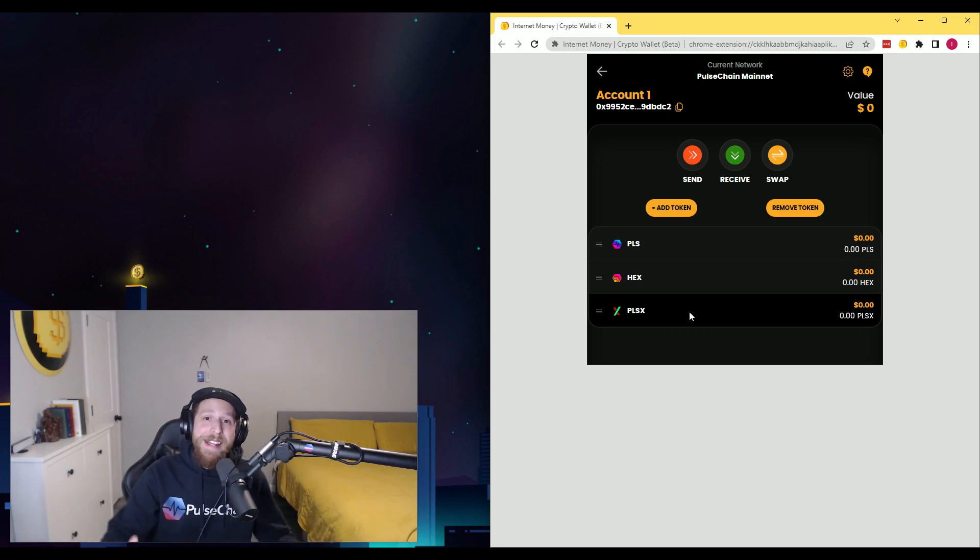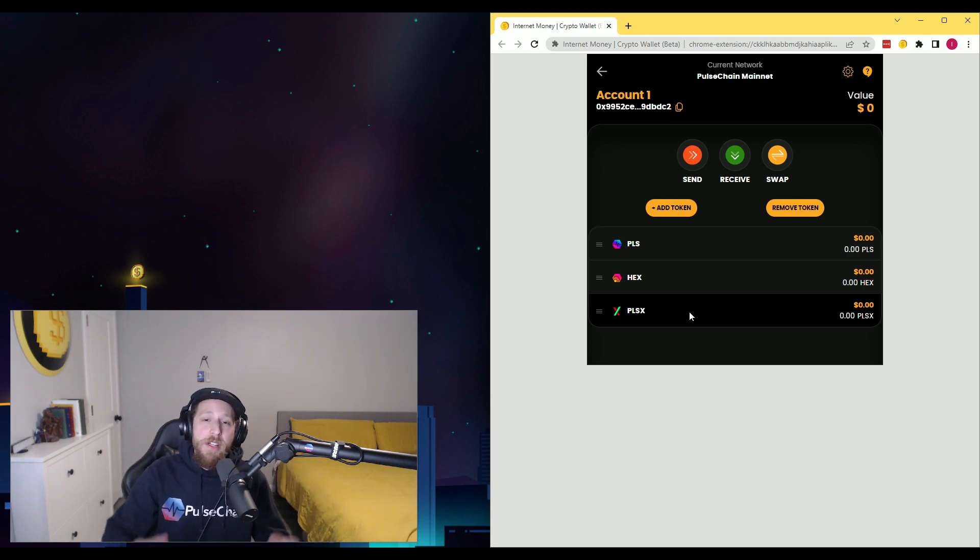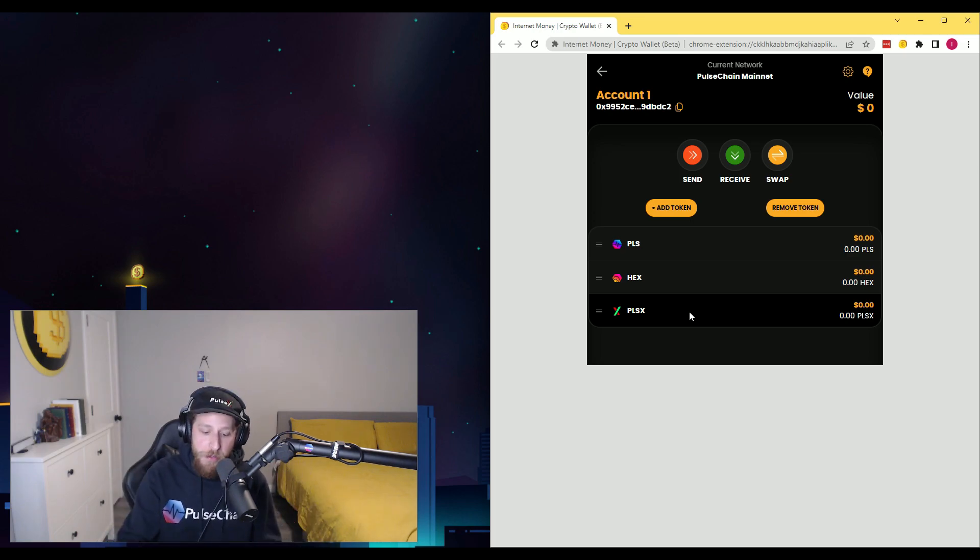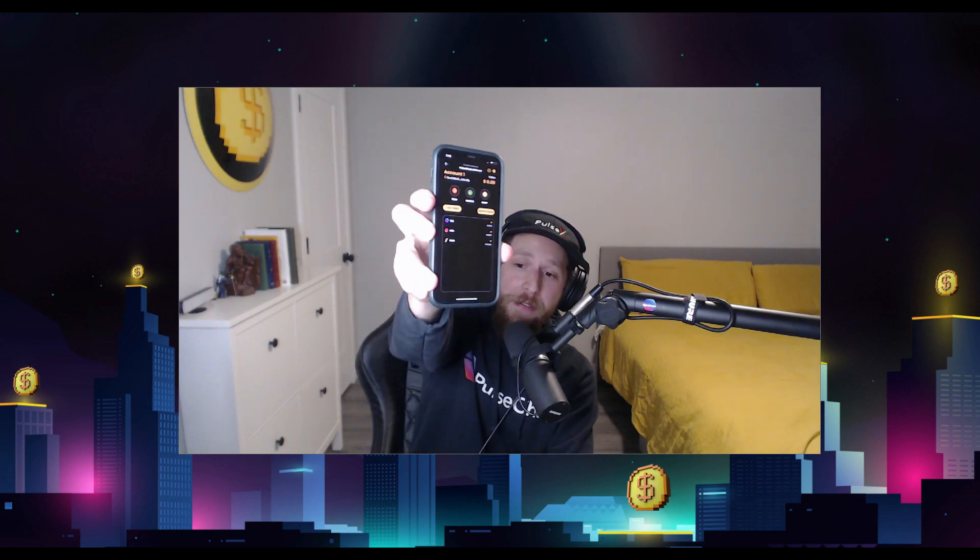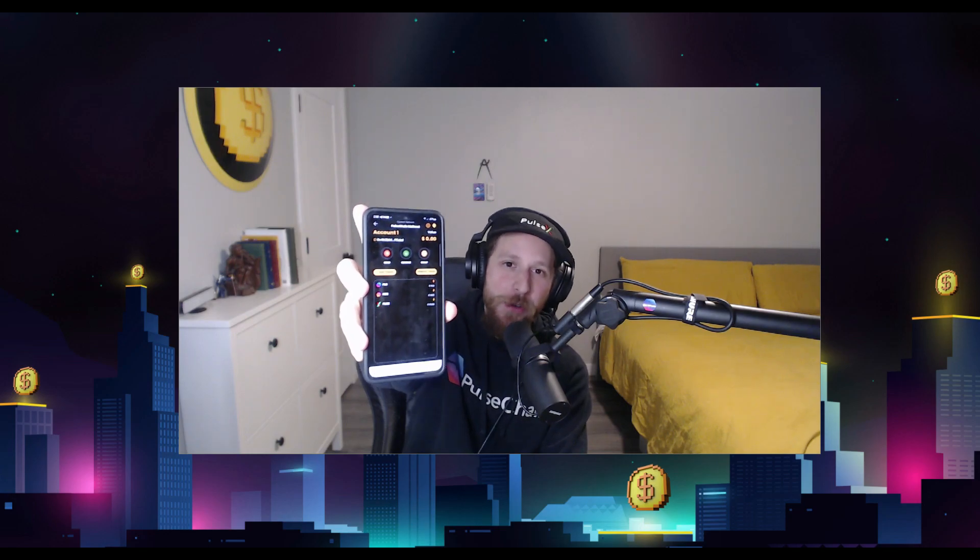So we made it as easy as possible to interact with PulseChain and PulseX. Here we have it on iPhone, and here we have it on Android. And that really is it.